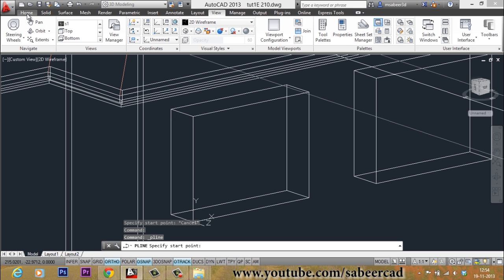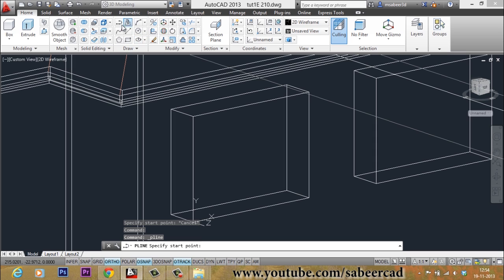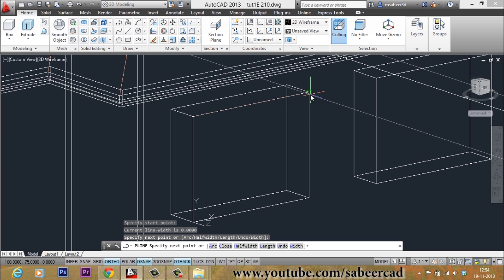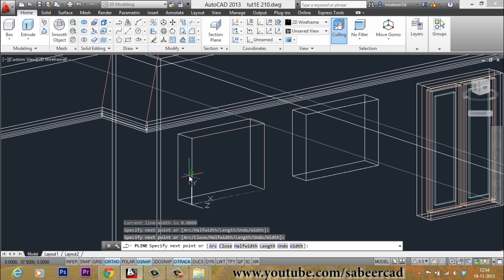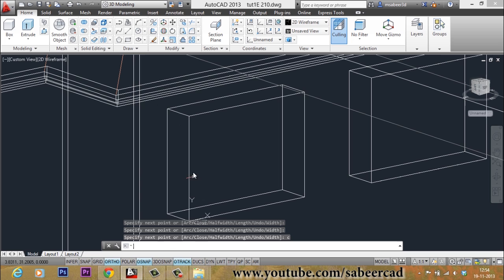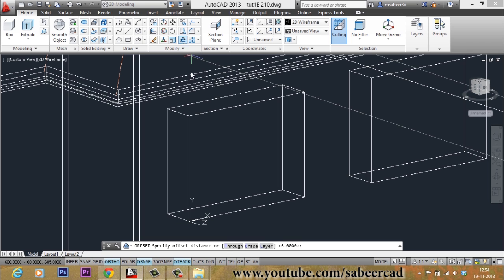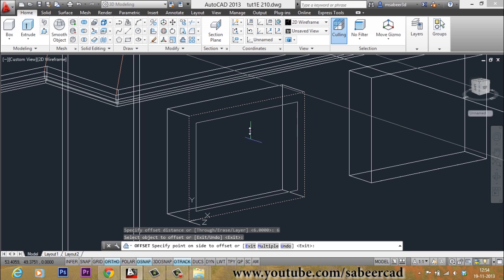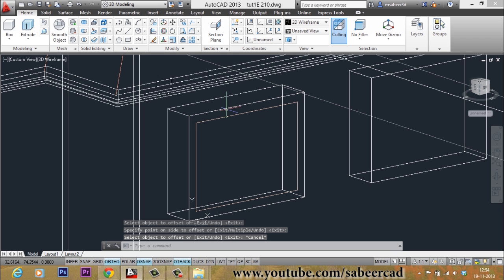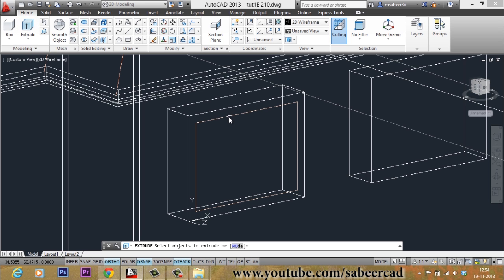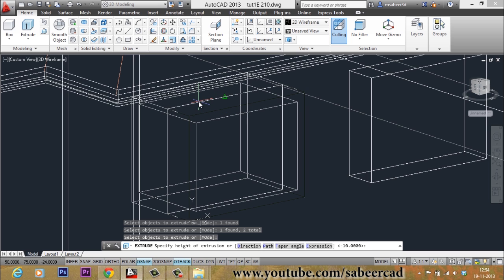I will go to the Home tab and select the Polyline command from the Draw panel. I will pick the vertices — 1, 2, 3, and the 4th vertex — then give a Close to complete the polyline profile. Then I will give an Offset command with an offset distance of 6, because that is the frame thickness of the ventilator. I will select this as the object to offset and pick the side to create the offset. Then I will go to the Extrude command, select these two profiles, and extrude through a distance of minus 10 units, which is the thickness of the frame.